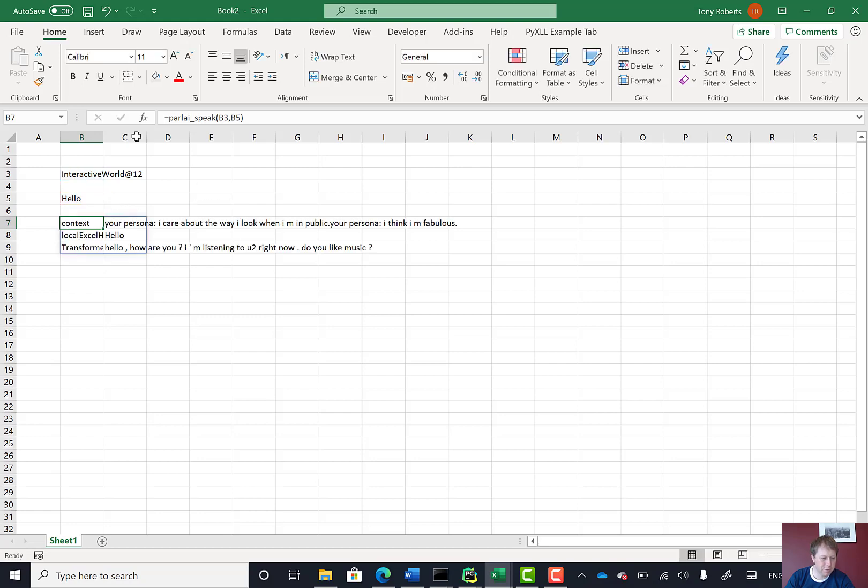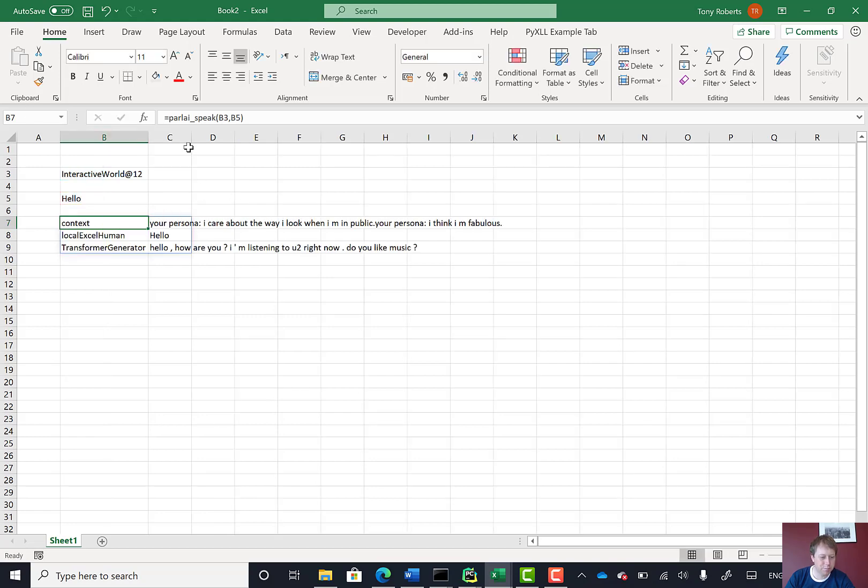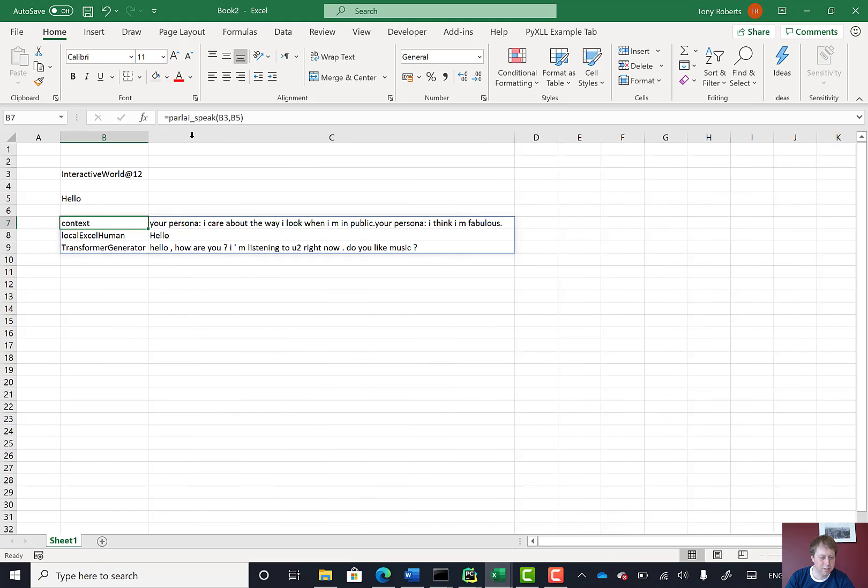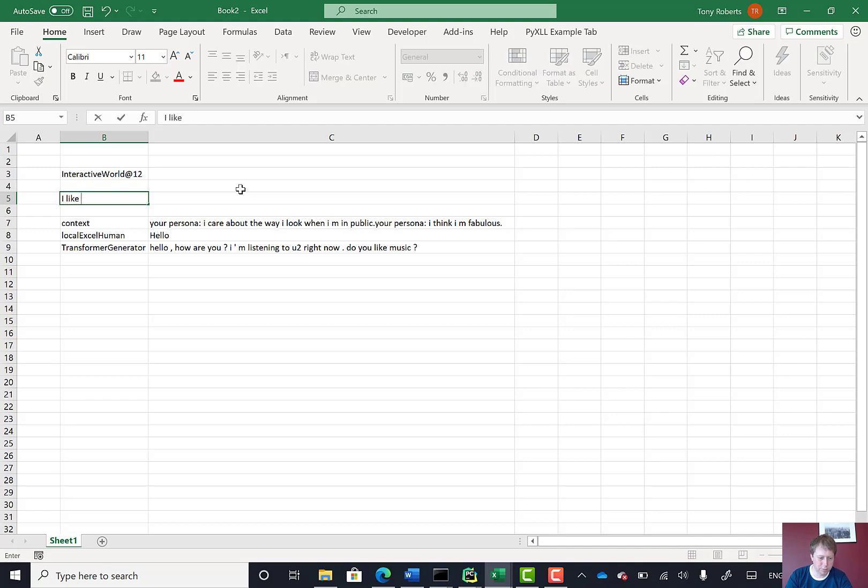And there we go. So now the AI has responded. And I've said hello. It says hello. How are you? I'm listening to U2. I like music, but not so keen on U2!